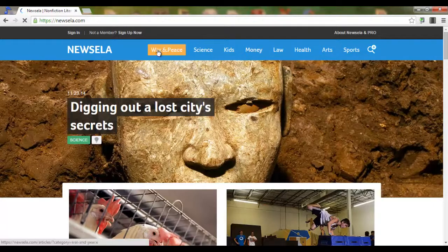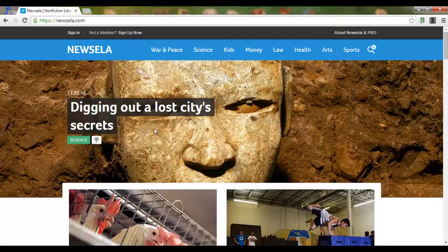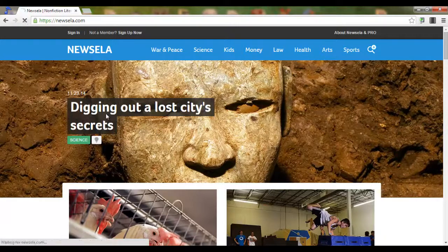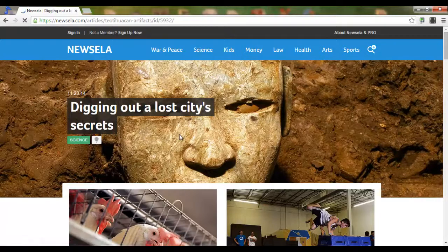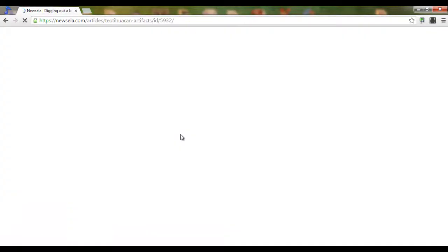Now what makes it special is that when you open up an article — let's say we are going to have a look at 'Digging Out a Lost City's Secrets' — we click on this article and it opens up the article.